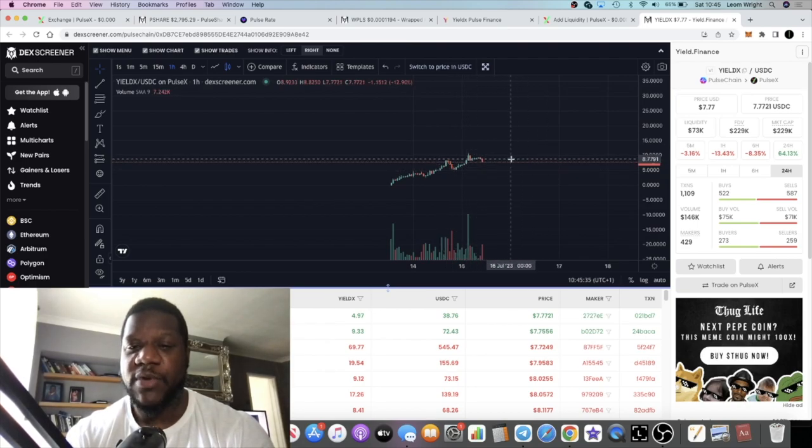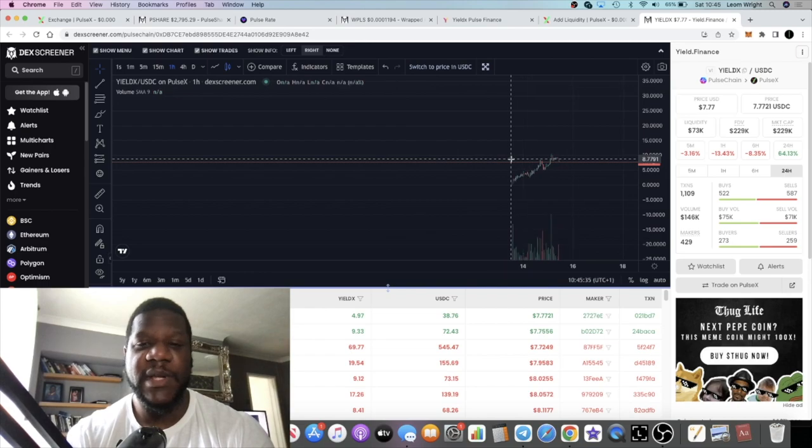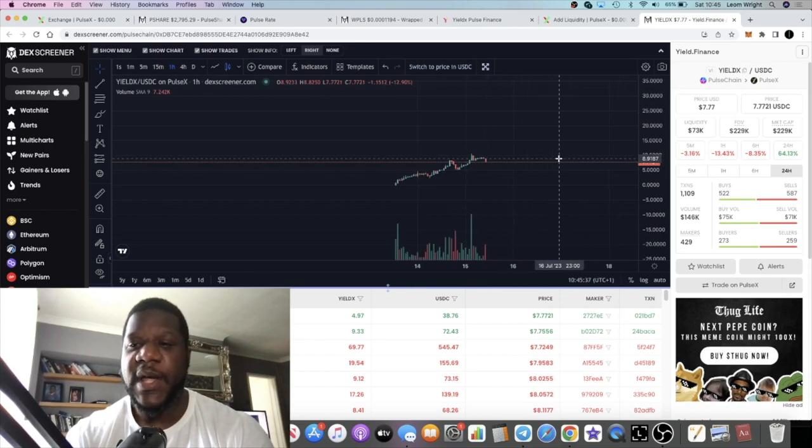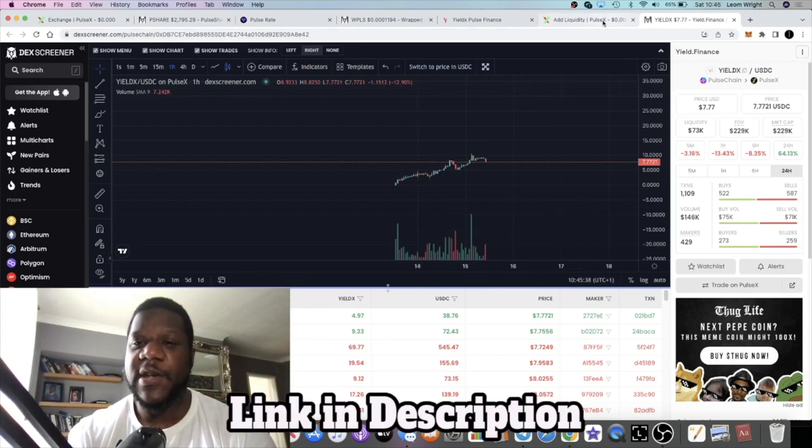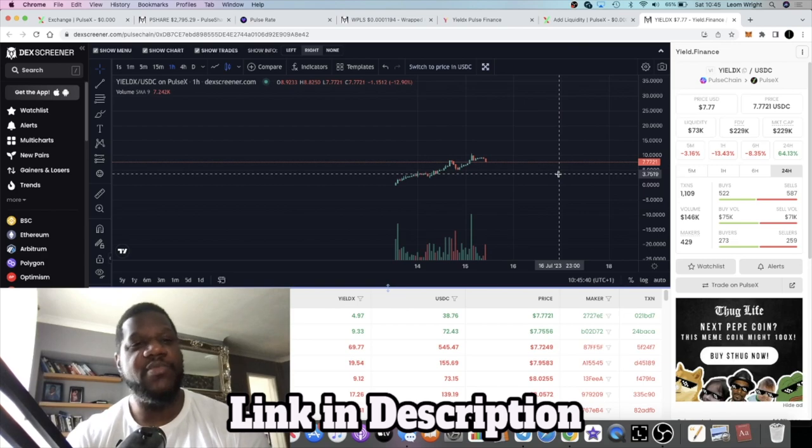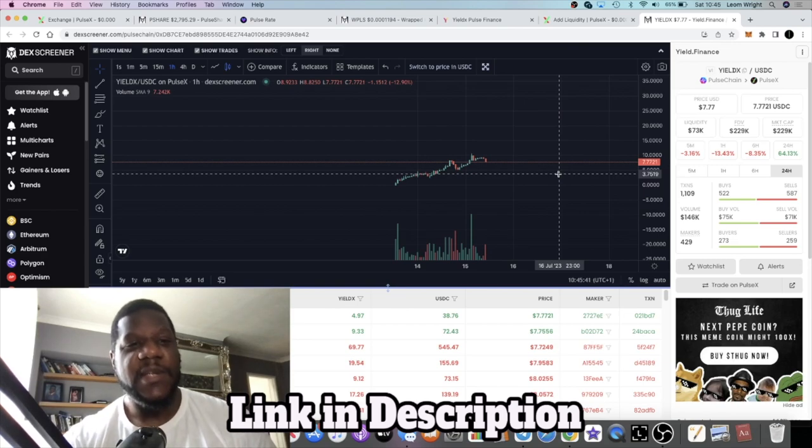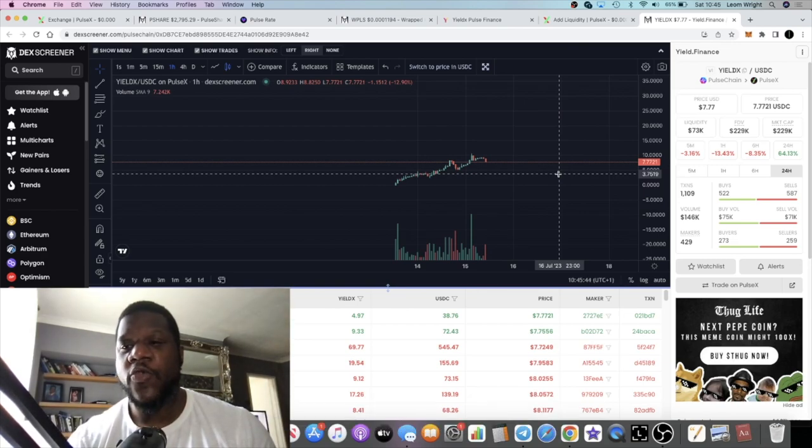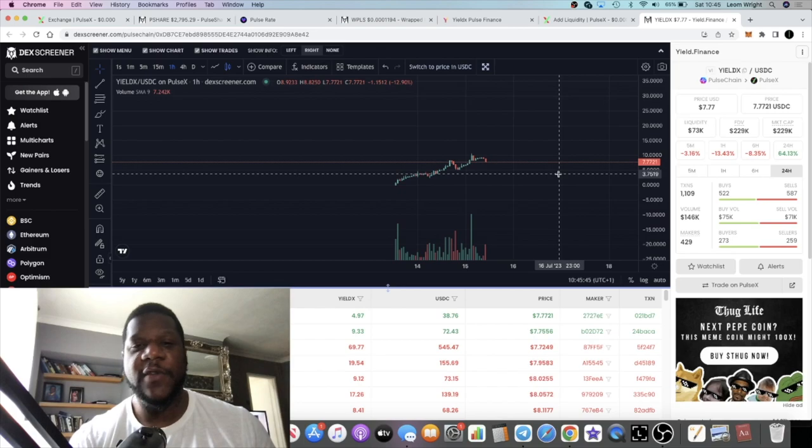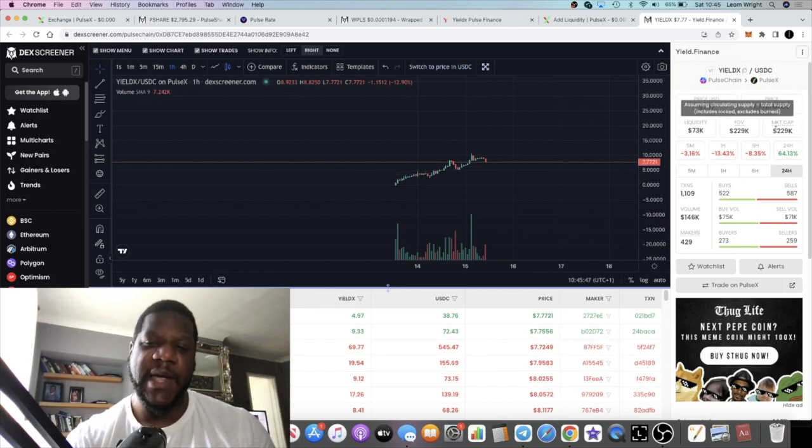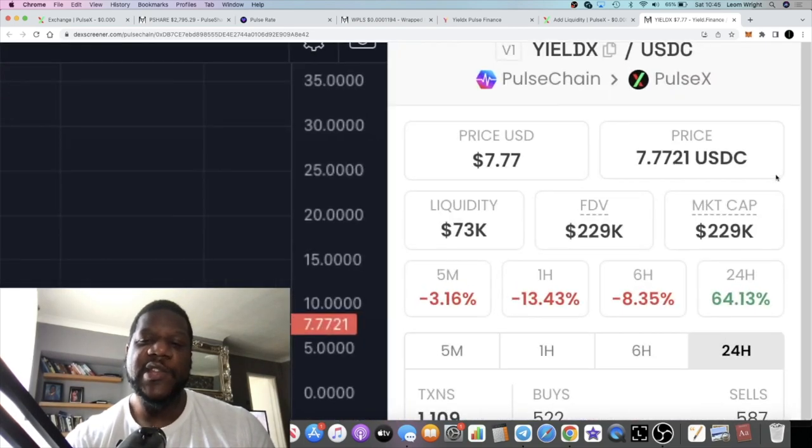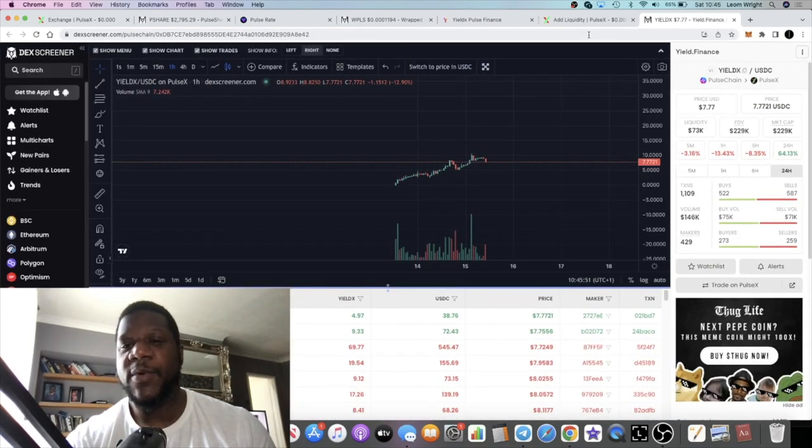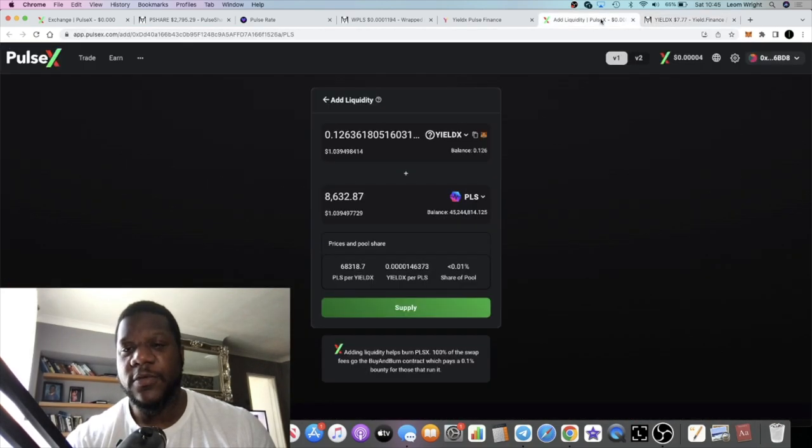If this does pull back, people are probably going to want to buy this token and earn some of this yield. It's a super early project, super high risk. You're not going to want to risk more than what you can afford to lose. This is a very low market cap project, 229k, very low in liquidity. I'm aware of that.